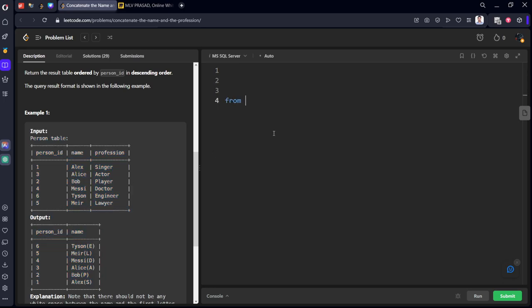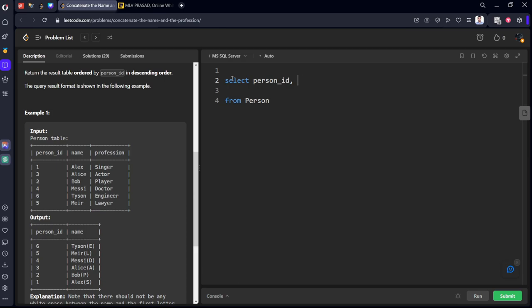Select person_id, comma, let's concatenate. Concatenate the name column with an opening parenthesis. After that, only first letter of profession.